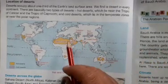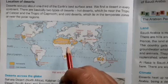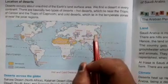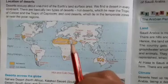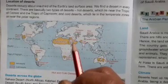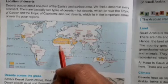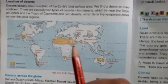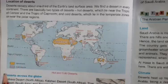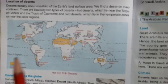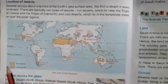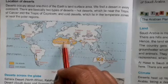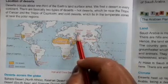We find a desert in every continent. There are basically two types of deserts: hot desert and cold desert. Look here — the yellow color indicates hot desert and the purple color indicates cold desert.